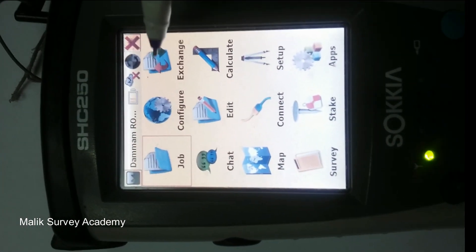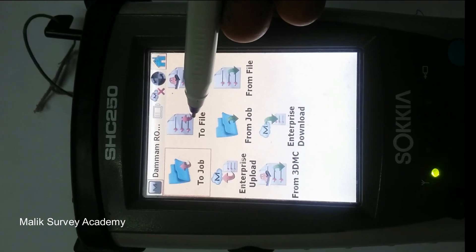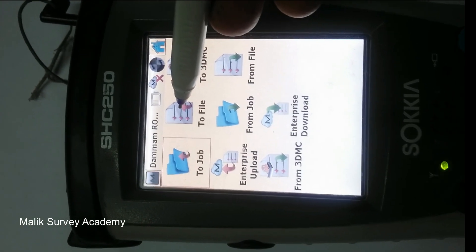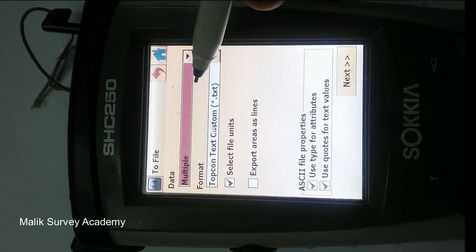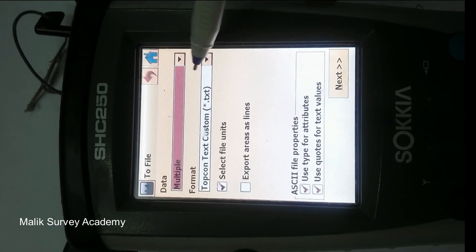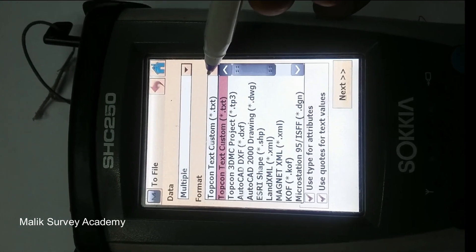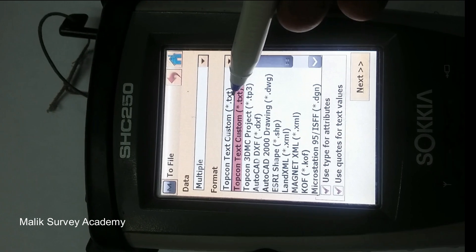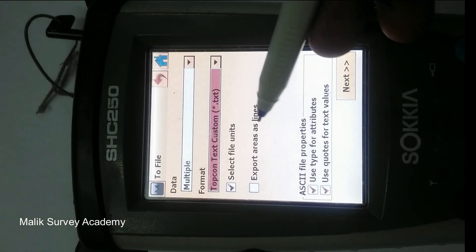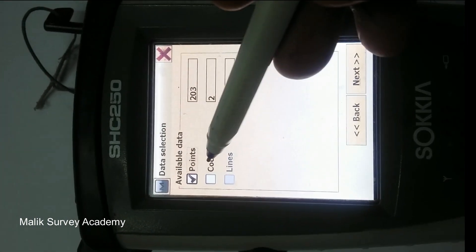This is the icon of Exchange. You have to go into Exchange and then to File — you have to go to File. As you can see there are multiple options including Topcon and Text Custom. You can choose another software, but I think Text Custom will be okay. Select file units, then go to Next. Select the codes as well.